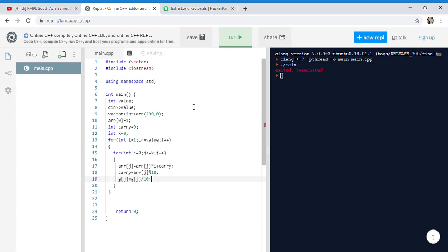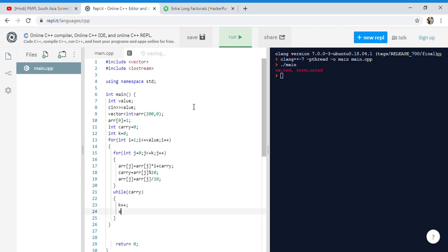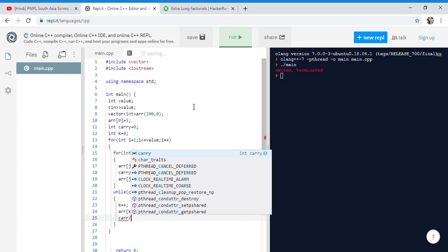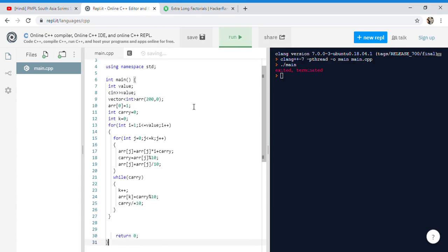Now we need to handle the carry. While carry is greater than zero, this loop will work. Let's say k++ first, then we need to add arr[k] equals carry modulus 10, and carry divided by 10. We need to divide carry with it so the valid carry will become a bit less.